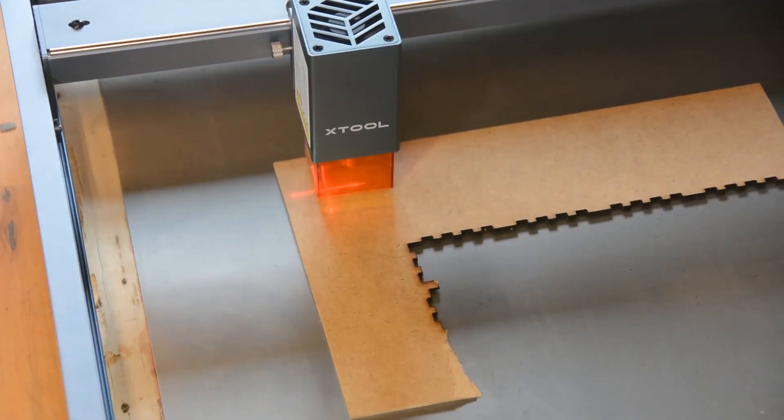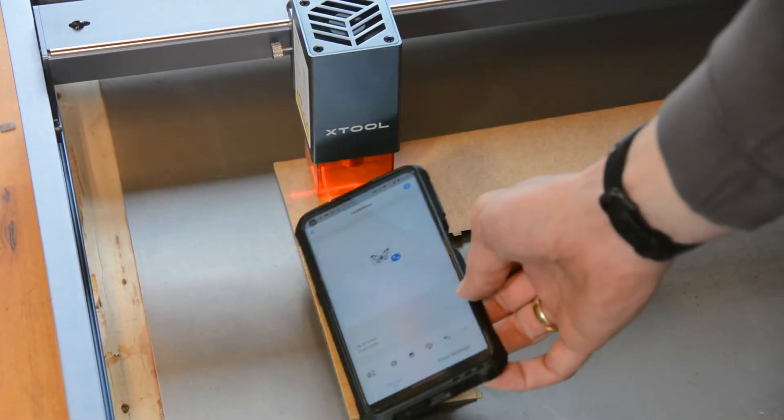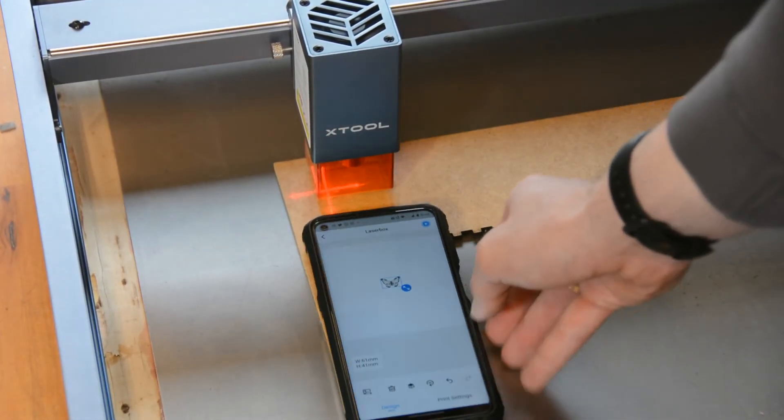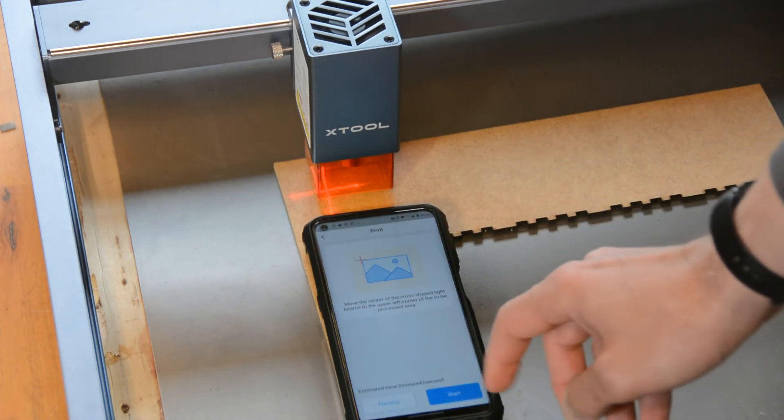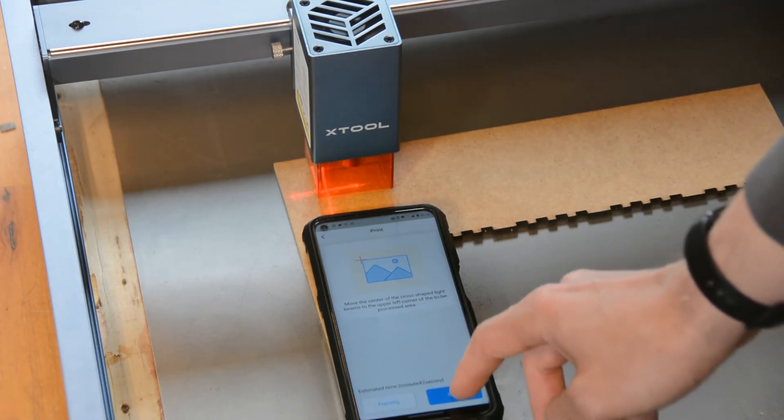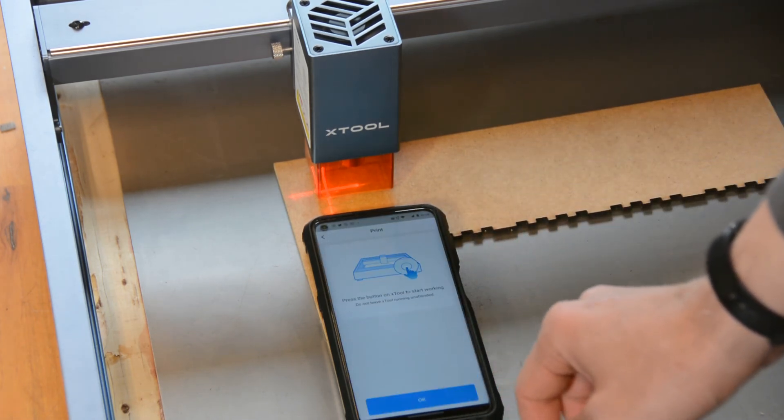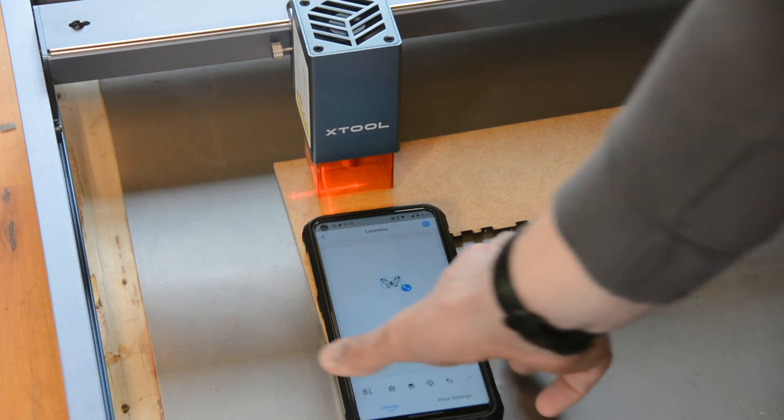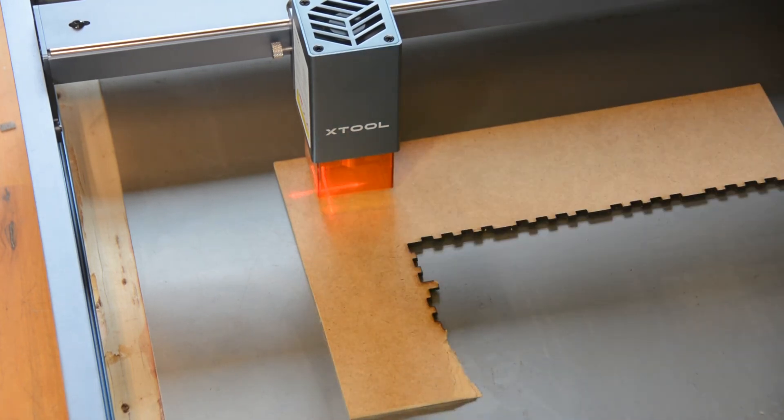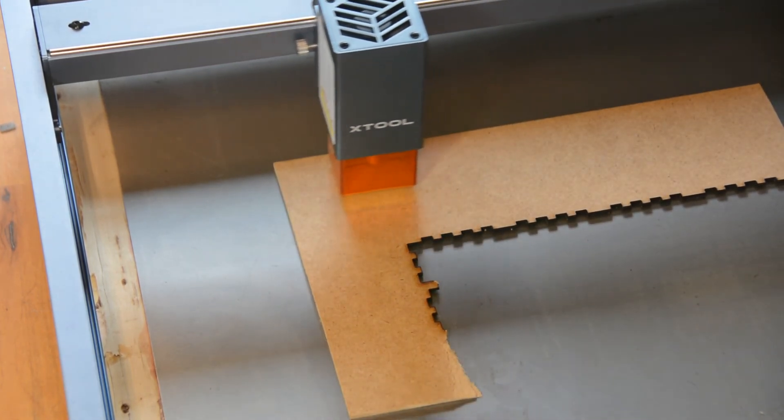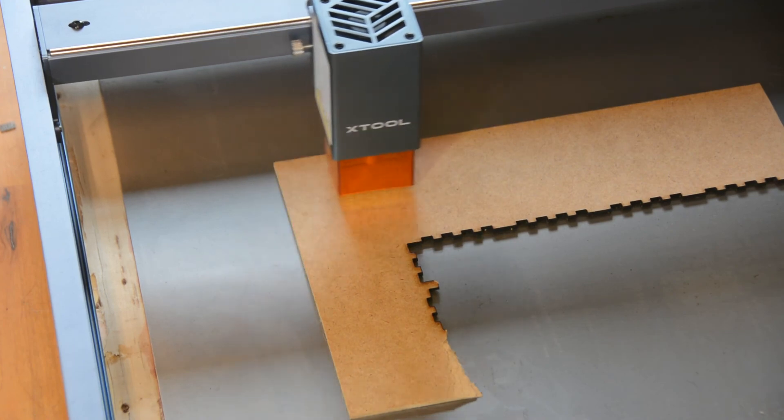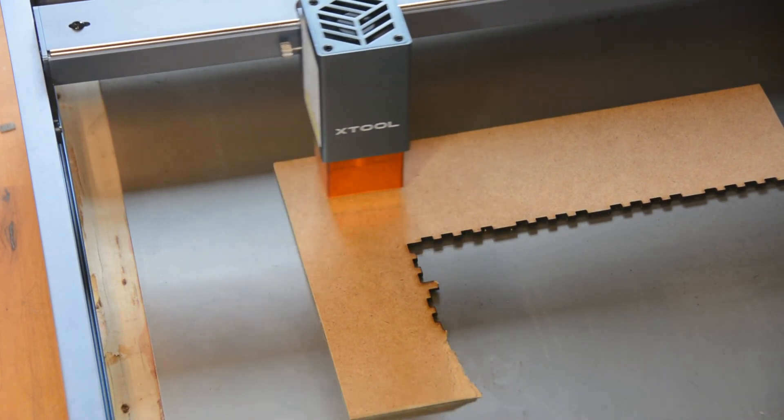A very nice feature of the Xtool is that after giving the machine access to your wireless network, you can also send engravings over the iOS or Android app. This is obviously an option that the K40 doesn't offer.